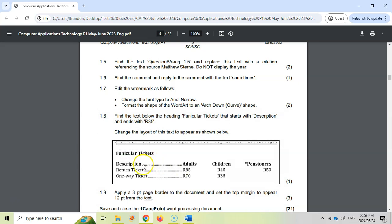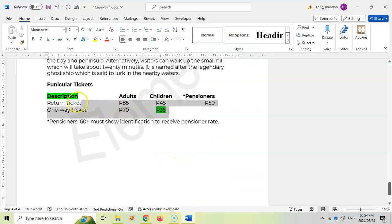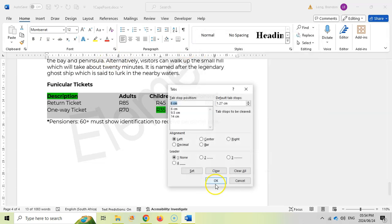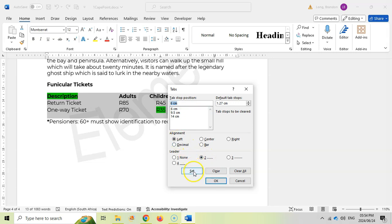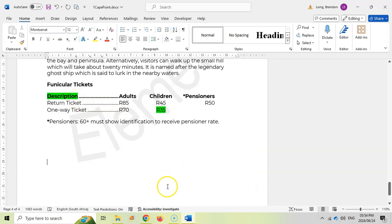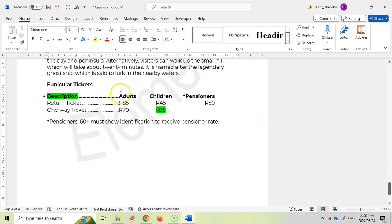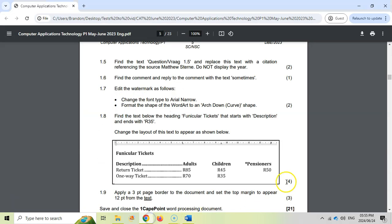The only thing still missing is the dot leaders. Select the text again and double-click the tab on the ruler to open the Tabs dialog. On the 6 centimeter tab, we apply a leader with dots, keep it left-aligned, click Set, then click OK. The dots appear automatically. We now have our 6 centimeter left tab with a leader, a center tab at 9.5, and a right tab at 14. That covers all four marks for 1.8.